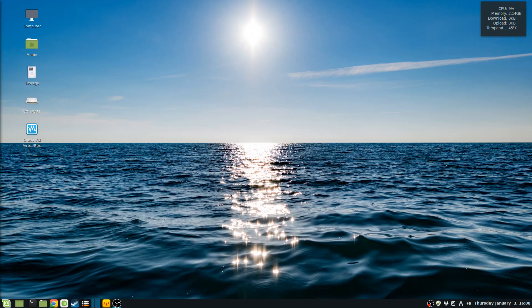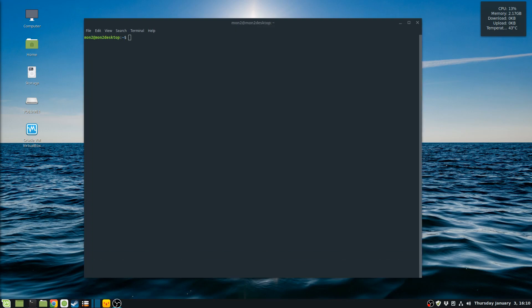Hello everyone, how are you all doing? In today's video I'm going to be presenting the installation of Docker CE, which is the community edition, in my Linux operating system. I'm using Linux Mint 19.1. I'm going to be installing Docker using the repositories.